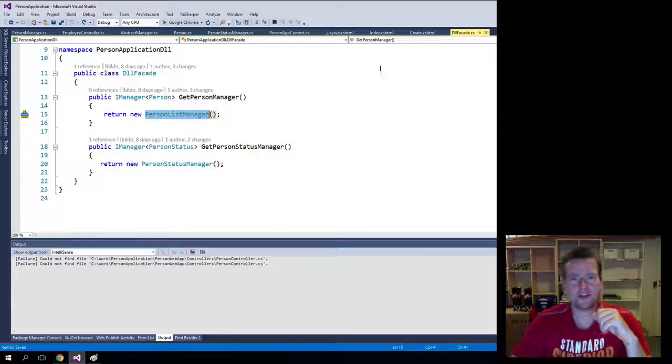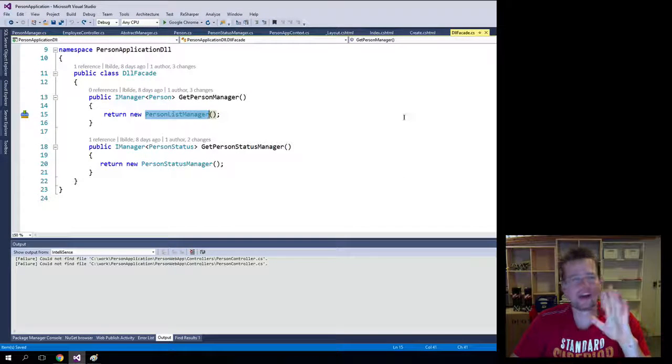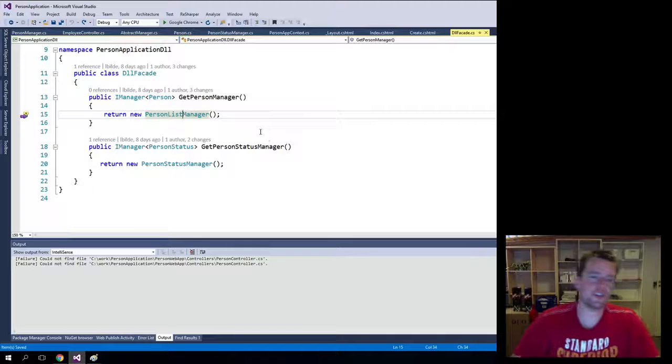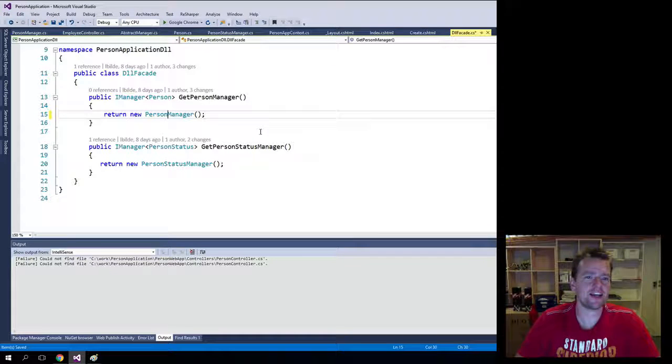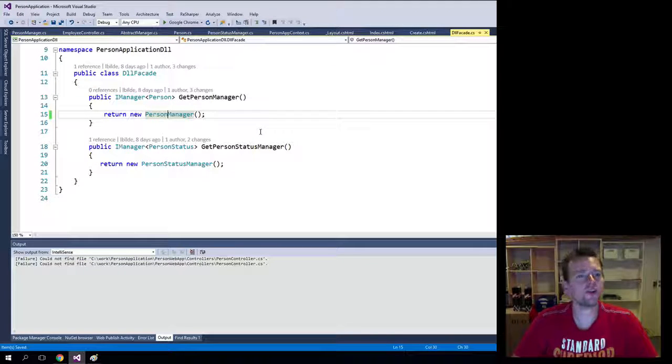So now that we have our new person manager in place and ready, I want to add it to the DLL facade. So instead of using the list manager, which is this static guy, we're going to use the person manager.